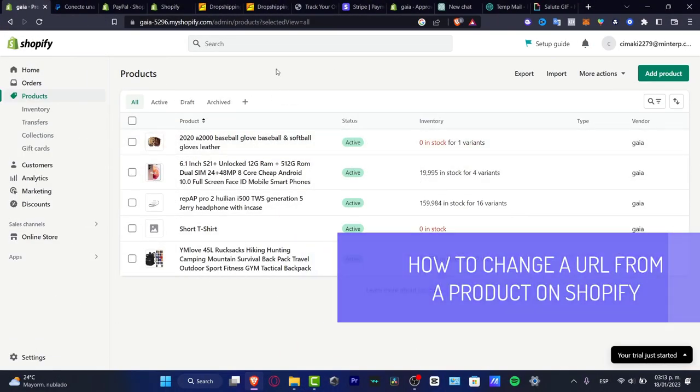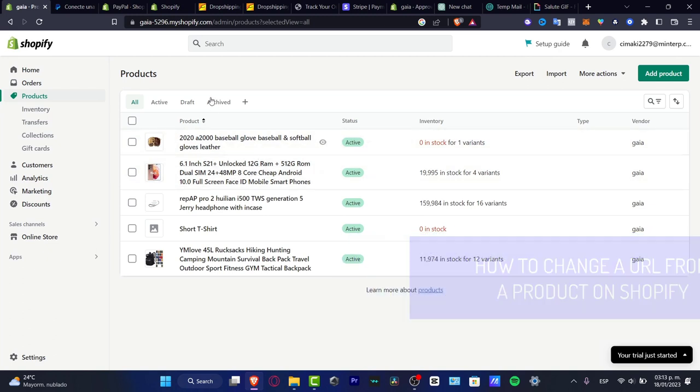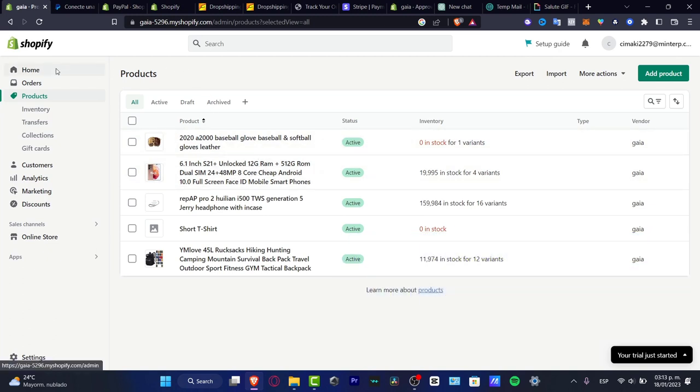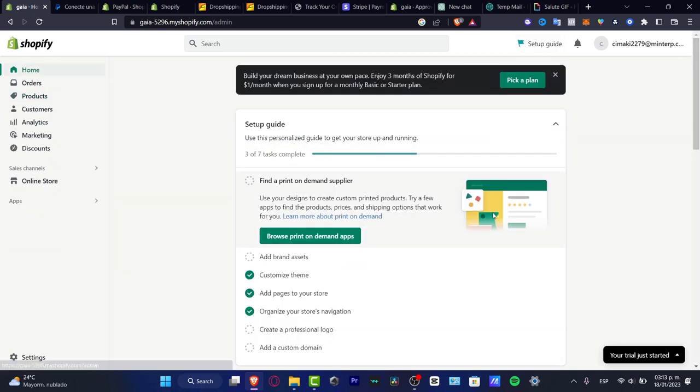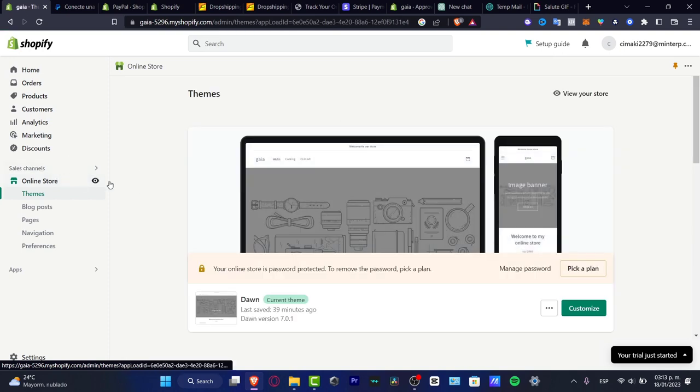If you want to change the URL of any product in your Shopify store, you want to locate your products first. If you haven't created your online store yet, I'm going to leave a link down below in the description. Once you have created that, locate the Products section at the upper side.